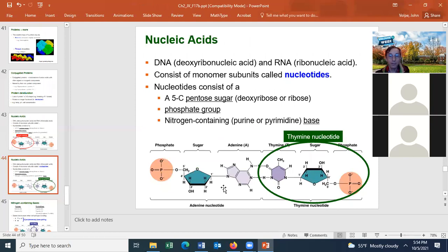Let's talk about the last of the biological molecules: the nucleic acids. There are two nucleic acids to know: DNA, which stands for deoxyribonucleic acid, and RNA, which stands for ribonucleic acid. Nucleic acids consist of the monomer called nucleotides.